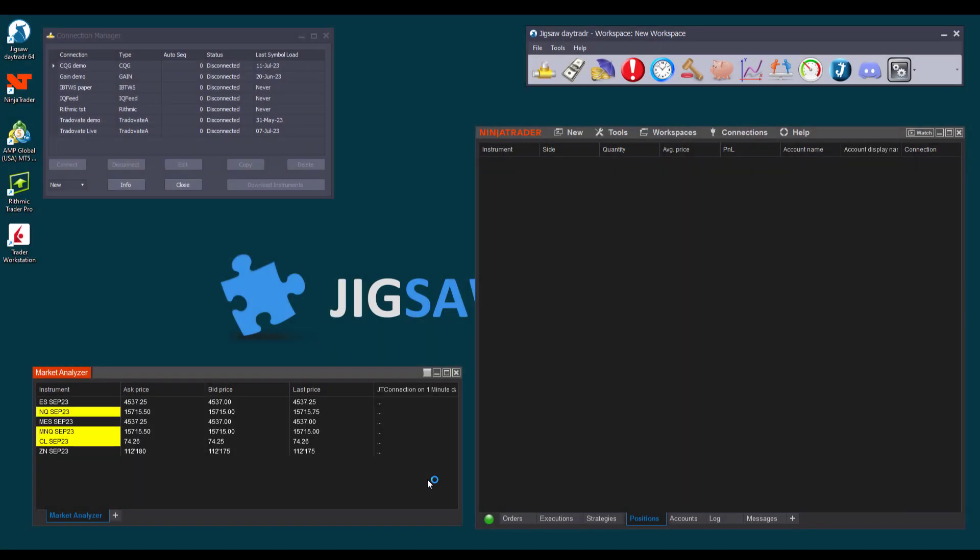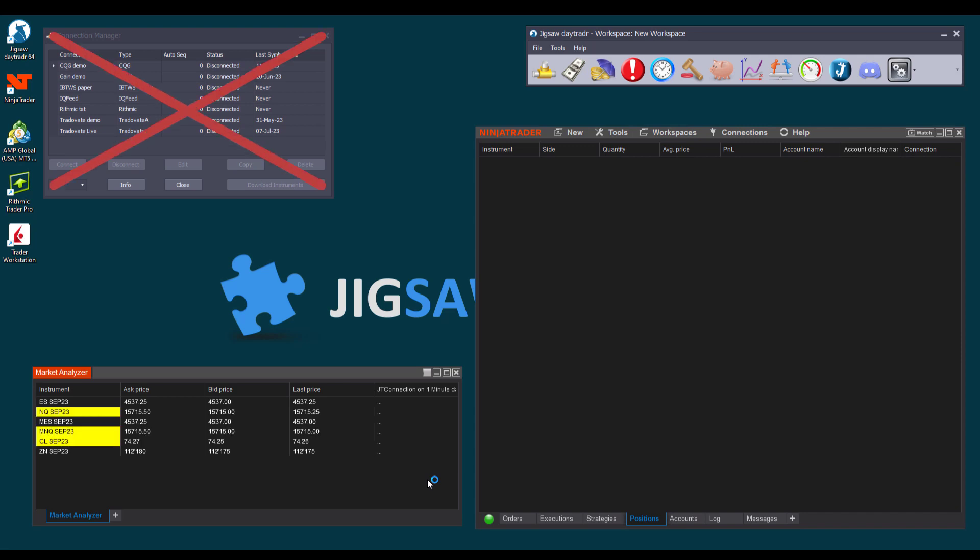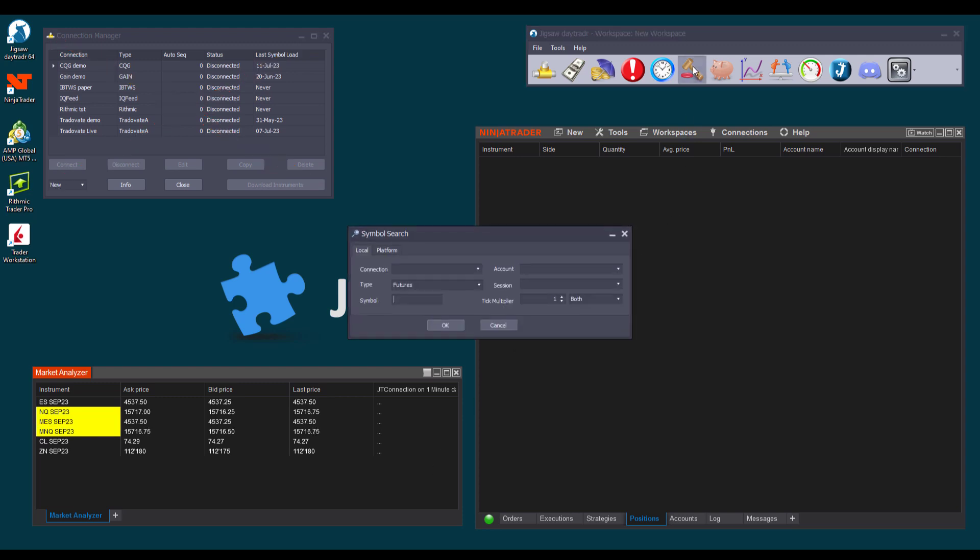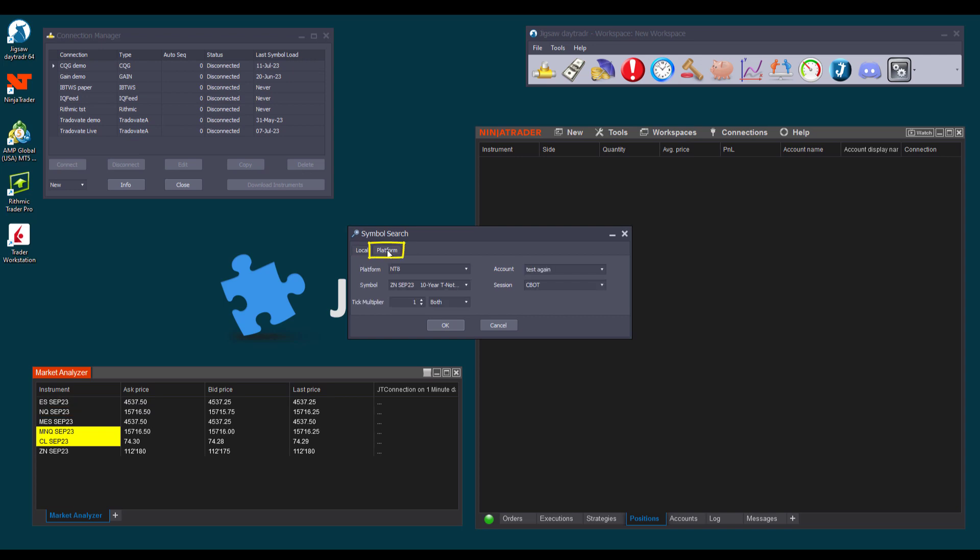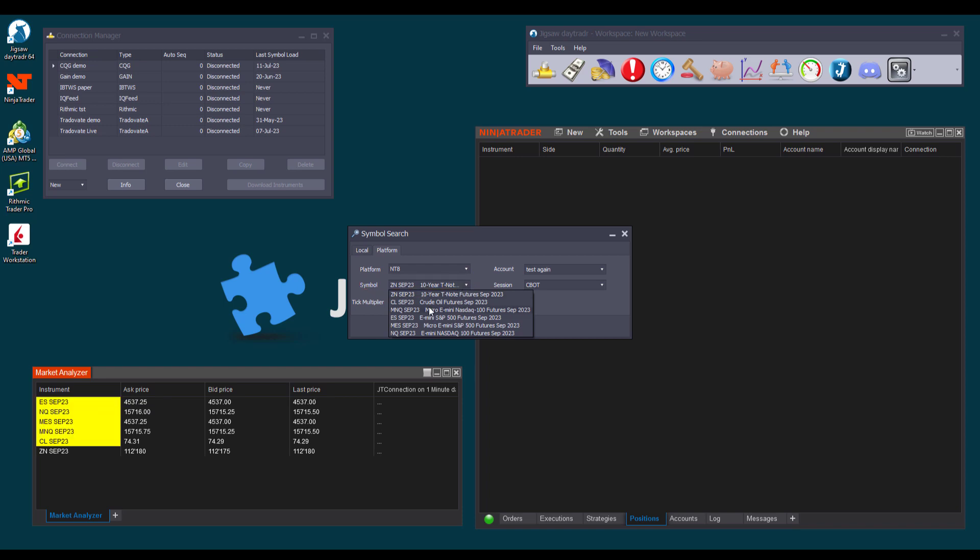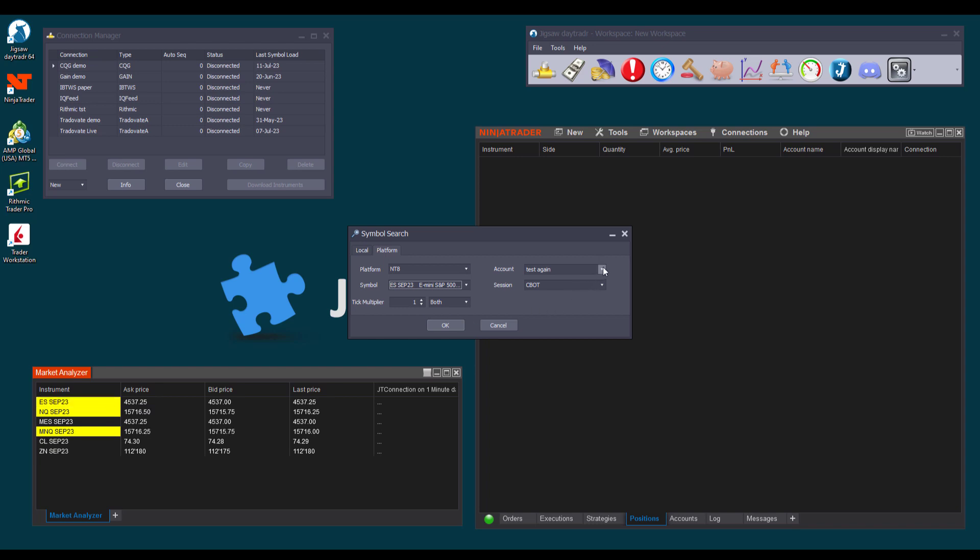We can now access all the symbols in Daytrader. When using a bridge connection, we don't need to create a connection in the Connection Manager, nor do we need to download the symbols. We get all the information and data directly through the bridge connection. So let's open a depth and sales. In the search window, we click on the platform tab, and we see our NT8 connection. When we click on the symbol drop-down list, we can see all the symbols we added to the market analyzer, and we choose the one we want.